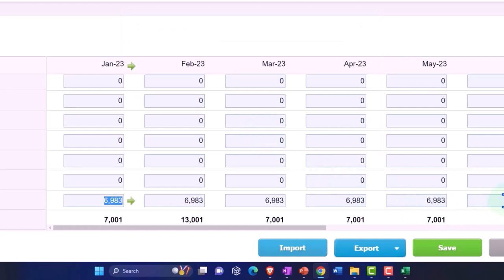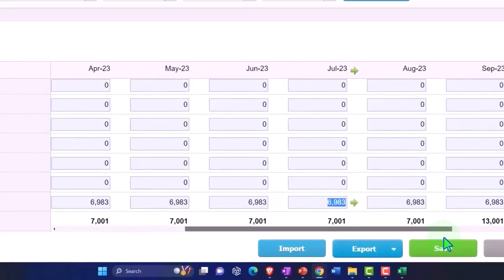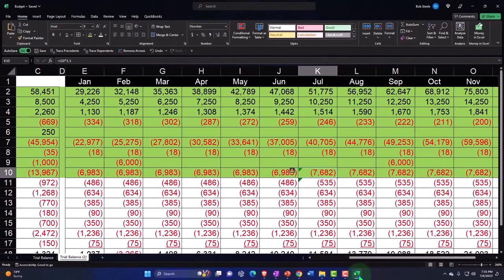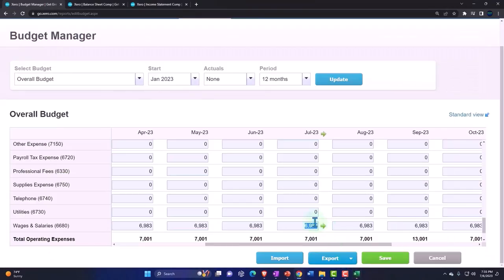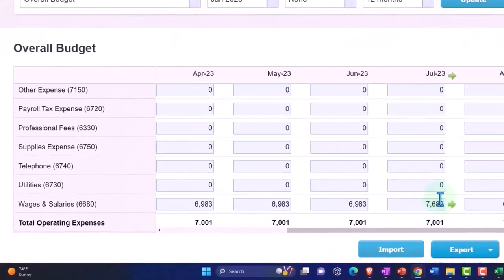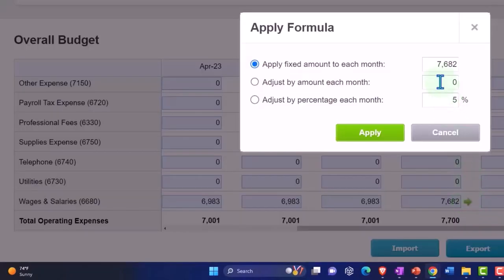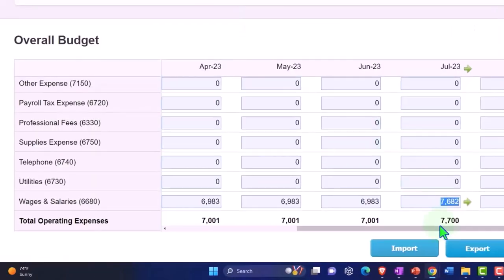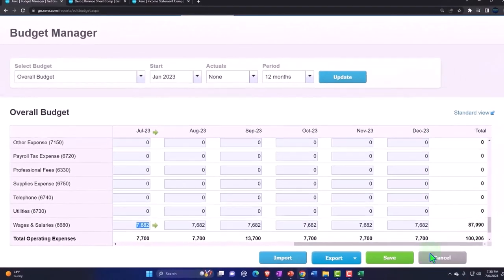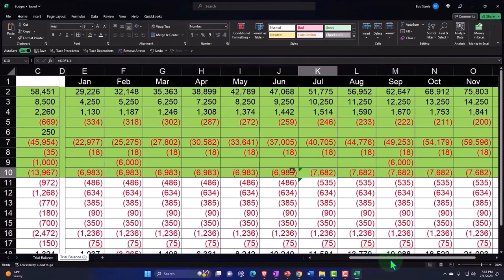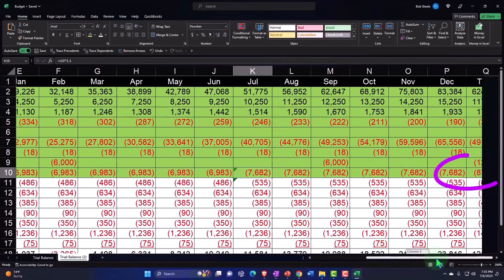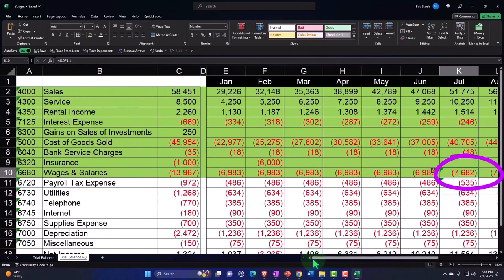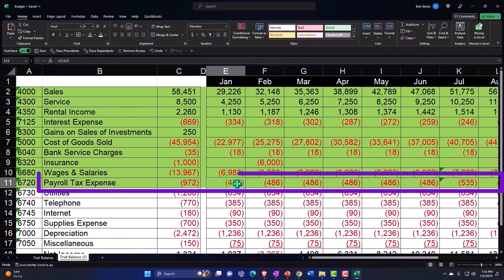In July we'll just dollar amount the change to 7682, and then I'm going to copy it across from here. That comes out to 87990, and over here we've got 87990. Muy bien.